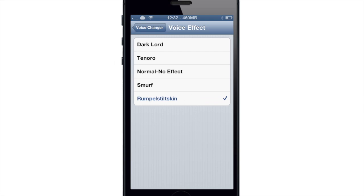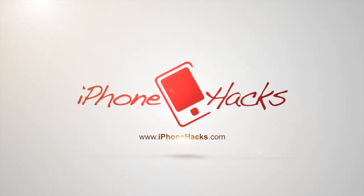Let me know what you guys think about this tweak in the comments below. And if you enjoyed this video, please hit that like button. If you want to see more of my videos, go ahead and subscribe. Alright guys, until next time, this is Cody with iPhoneHacks.com. We'll see you next time.